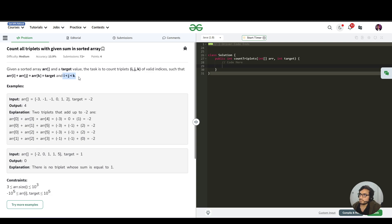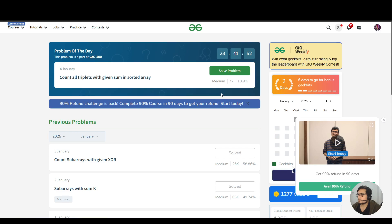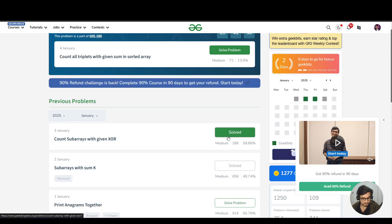The brute force technique would be: whatever the question says — count the triplets — just make all possible triplets. Forget that it was given sorted. Just find all the triplets and check the condition that if that particular triplet sum equals your target. This is the same way we solved 'count subarrays with a given XOR.'